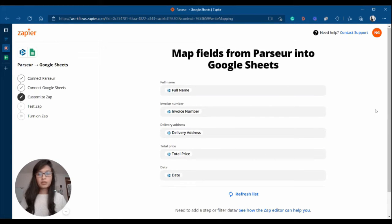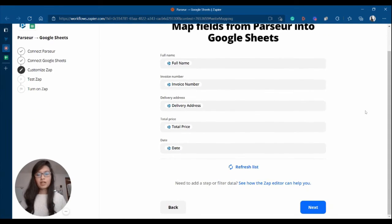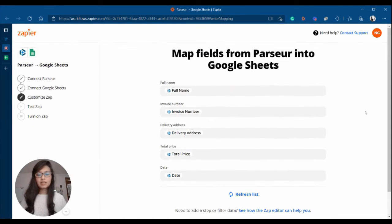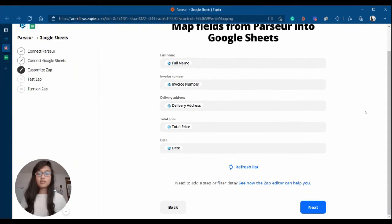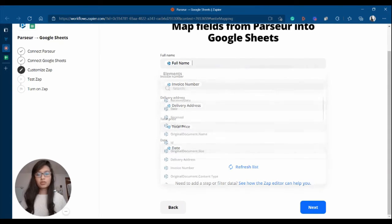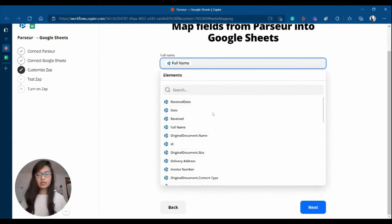Now we're going to map fields from Parseur into Google Sheets. As you can see here, it has already been mapped automatically. If you want to change, you can also scroll down here. These are all the parsed data from your template.